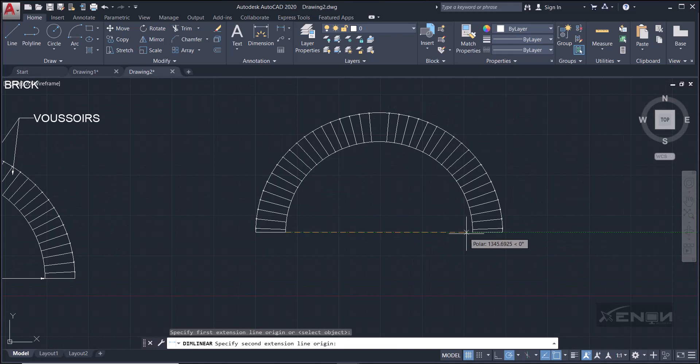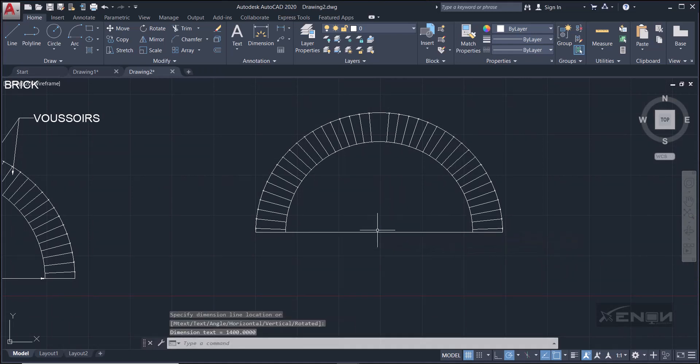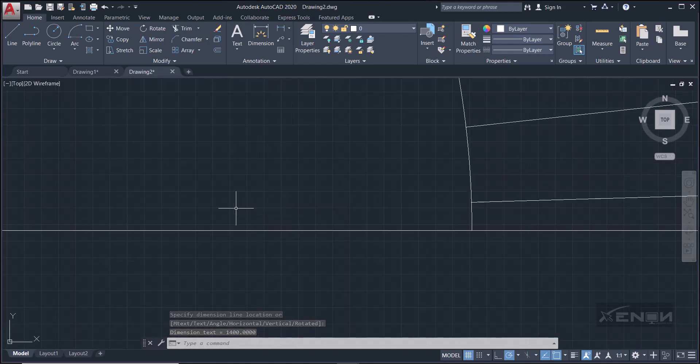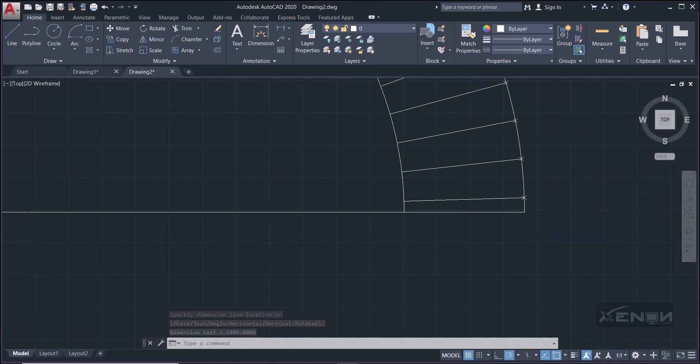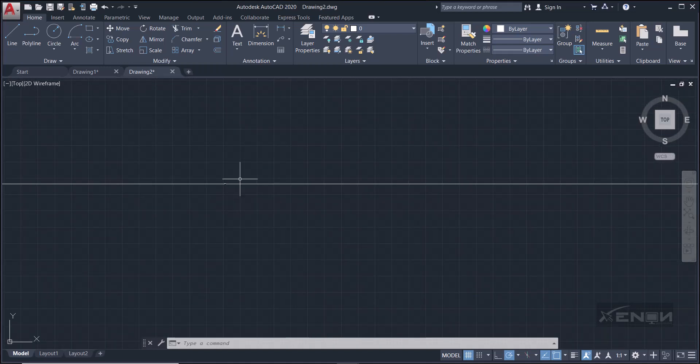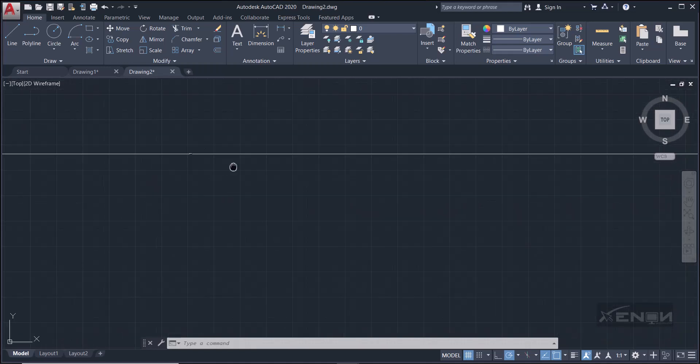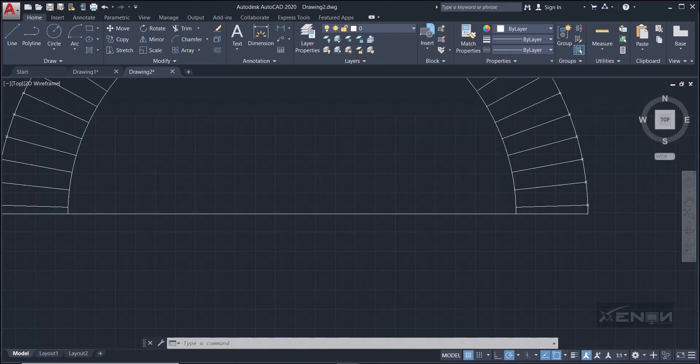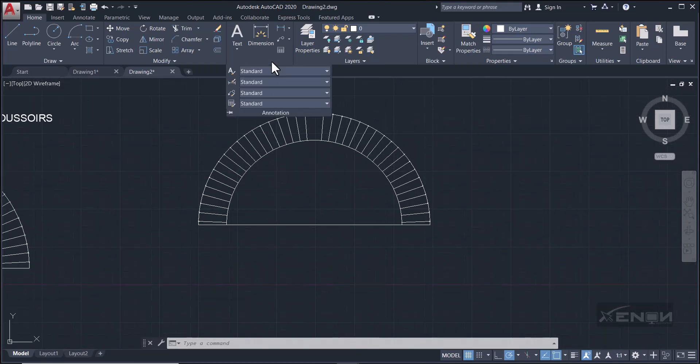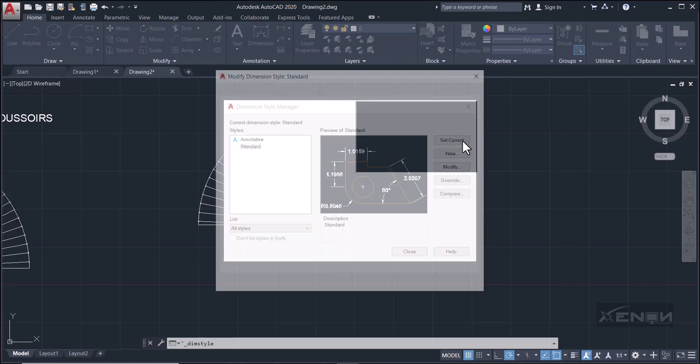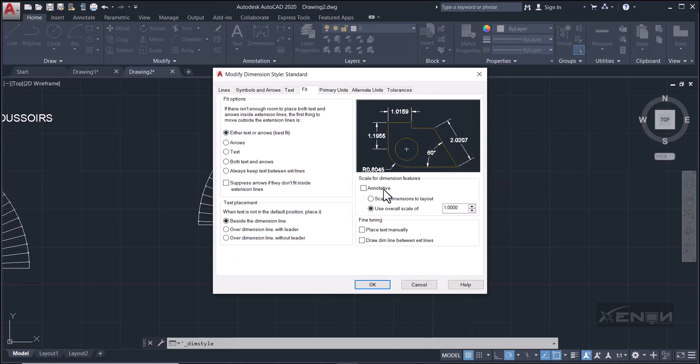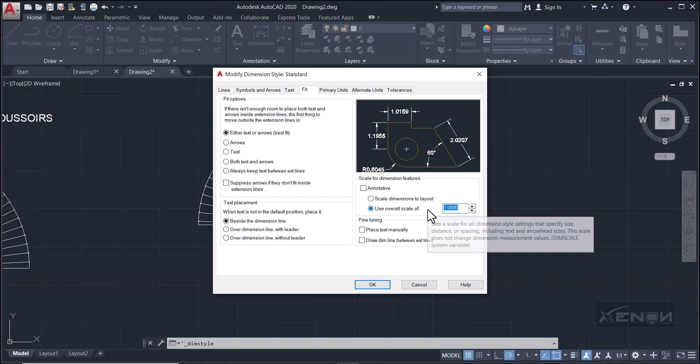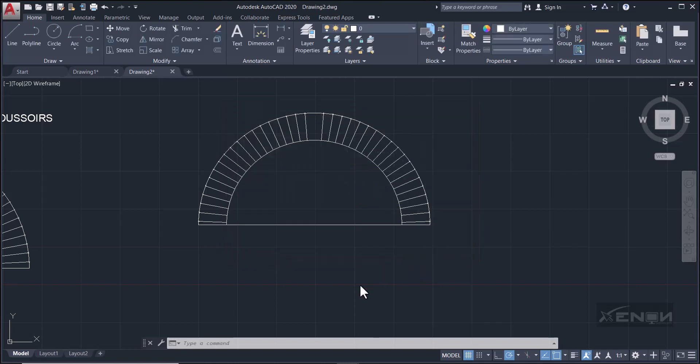Now we need to simply dimension the span and put some labels. So grab your dimension tool. The dimension is from here up to there, and it's right there. But as you can see, I can't see the dimension because the scale is very small. But if I try to zoom in, you can see that I get to see it. So I need to fix that.